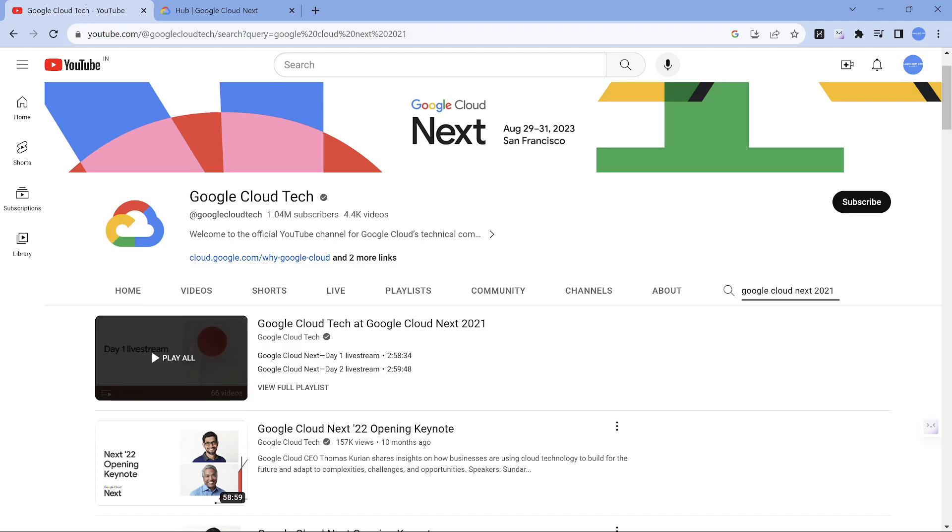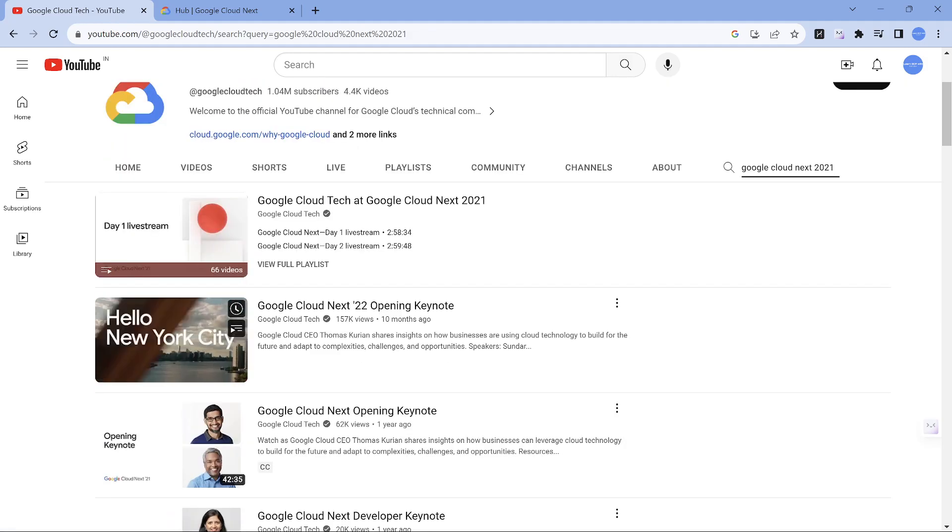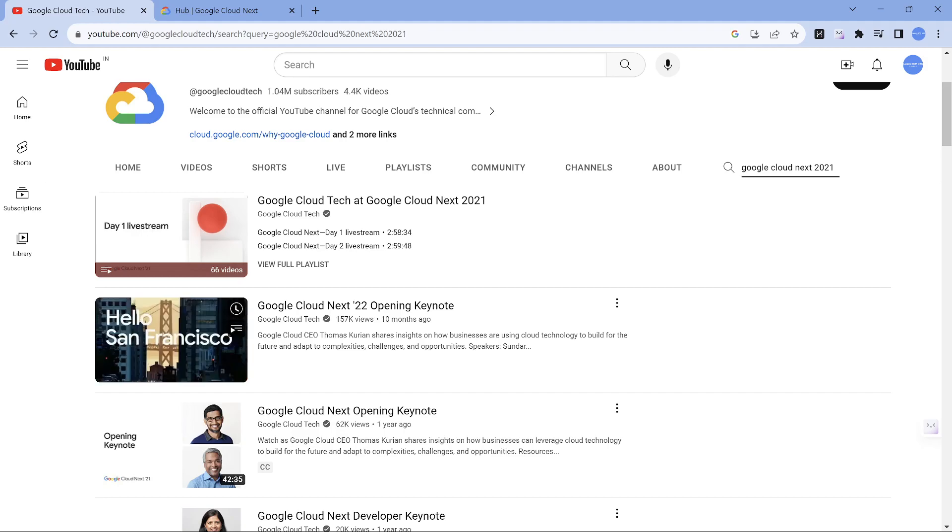You can also see a playlist for 2021. Similarly, for 2022 also there should be a playlist. It's just a matter of searching it.